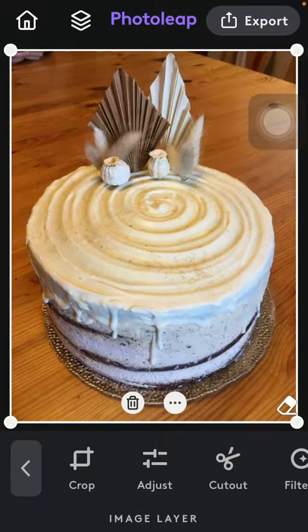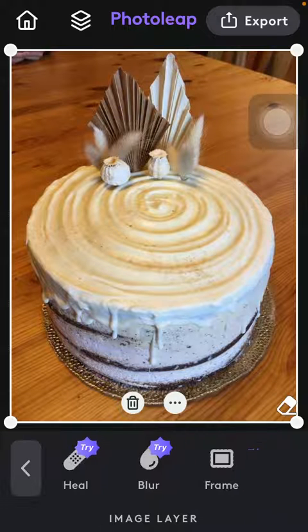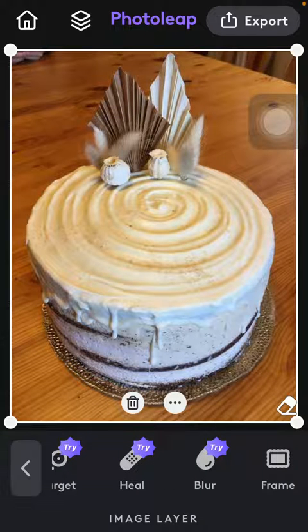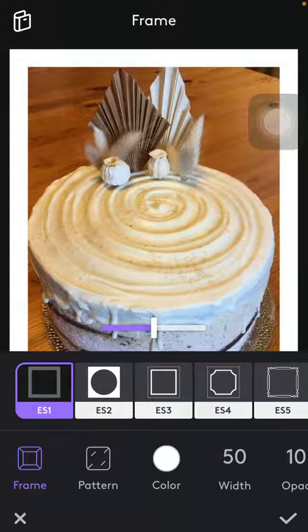Select a picture that you want to edit and then slide to the right side of the screen down below until you find the frame button — that's the last one actually.